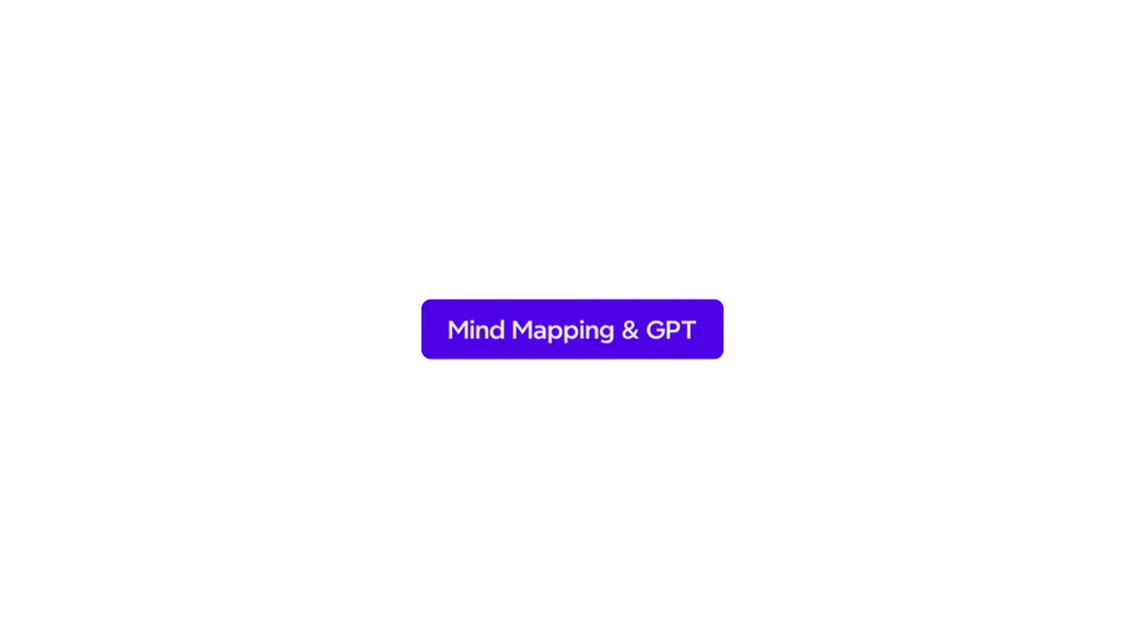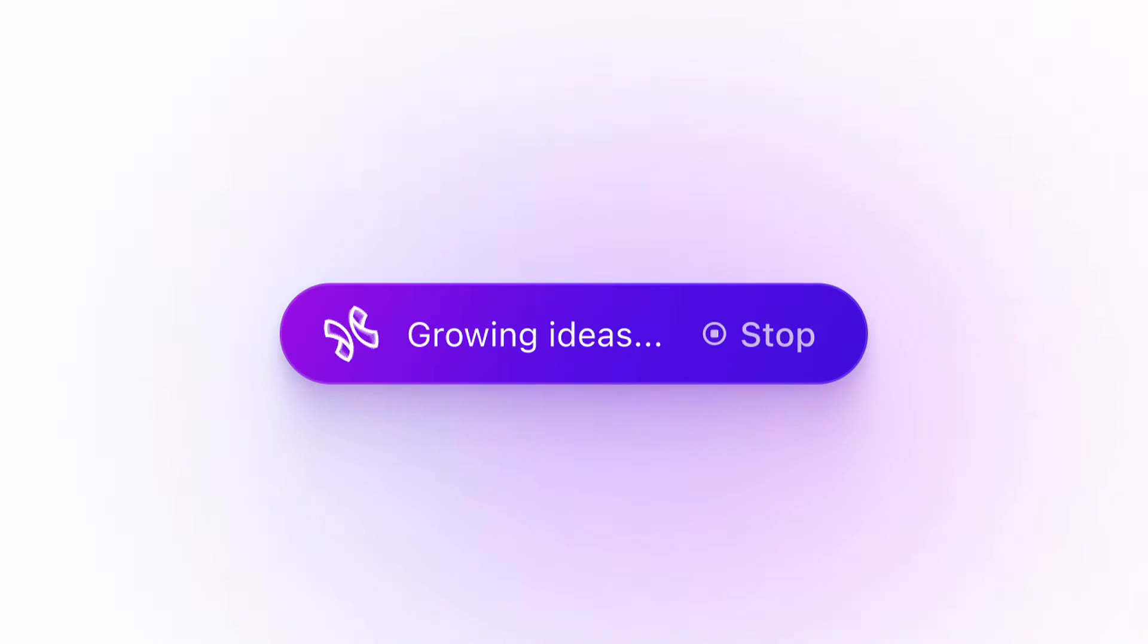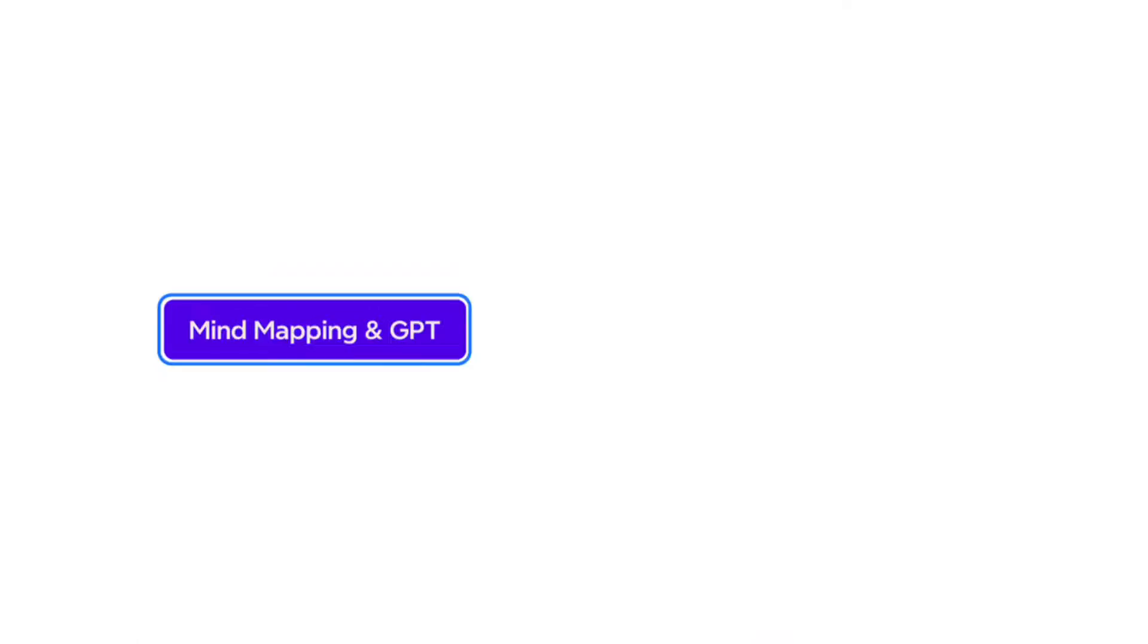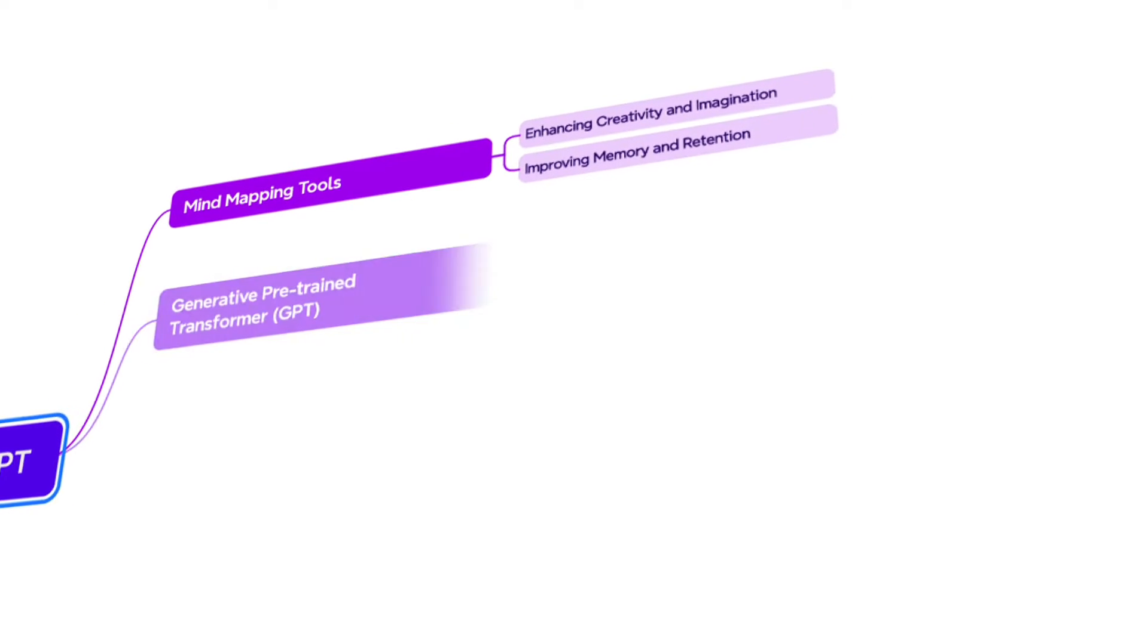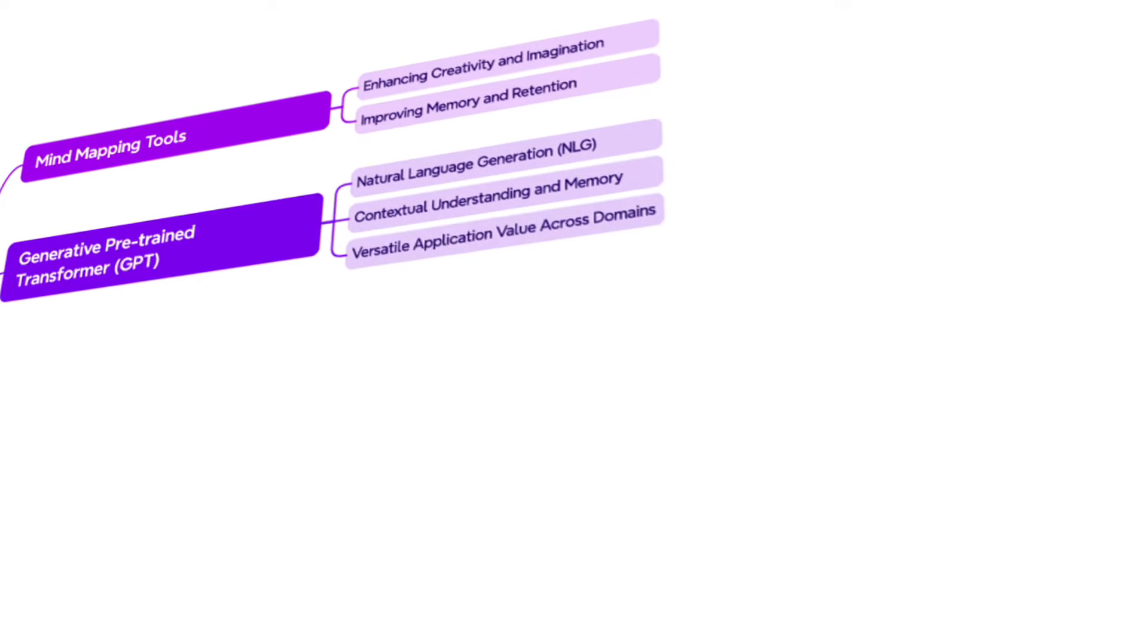Do you get stuck when you can't think of any new ideas? What should be your next step when you have some thoughts? Xmind AI is a simple yet powerful solution for fostering your thinking.